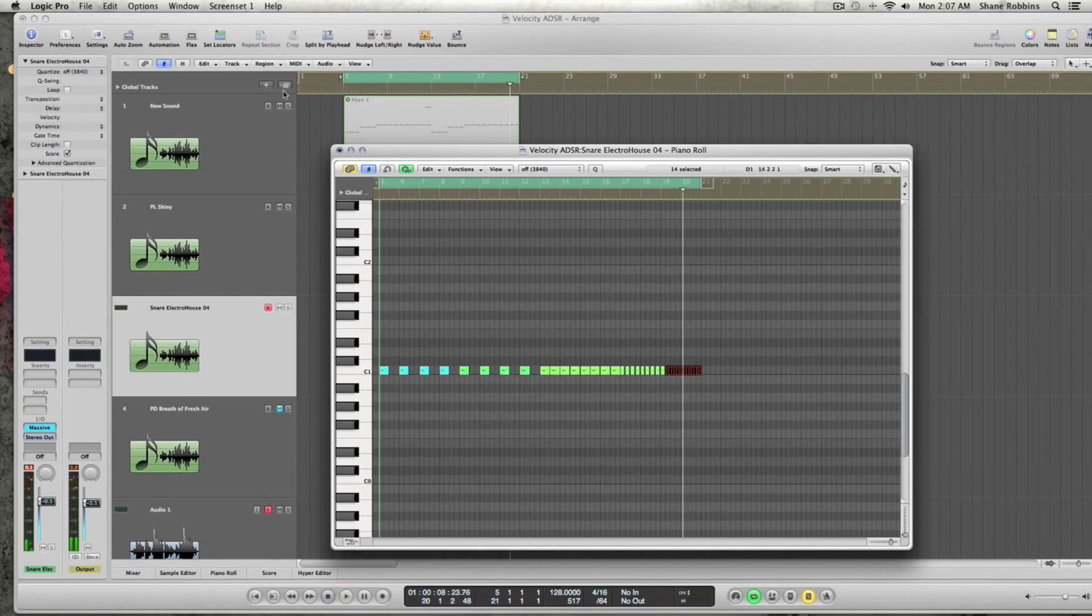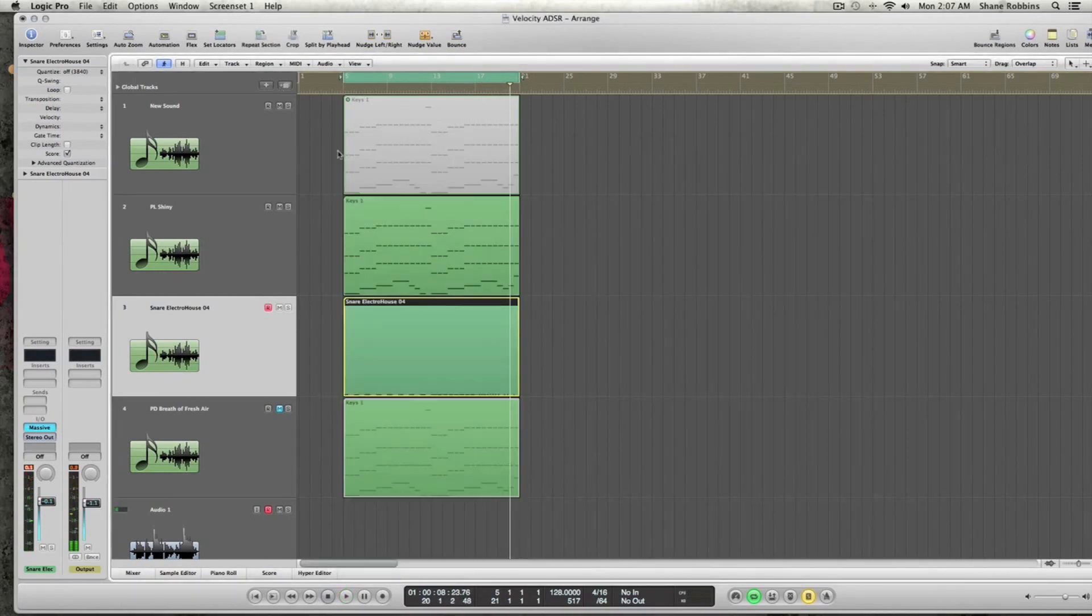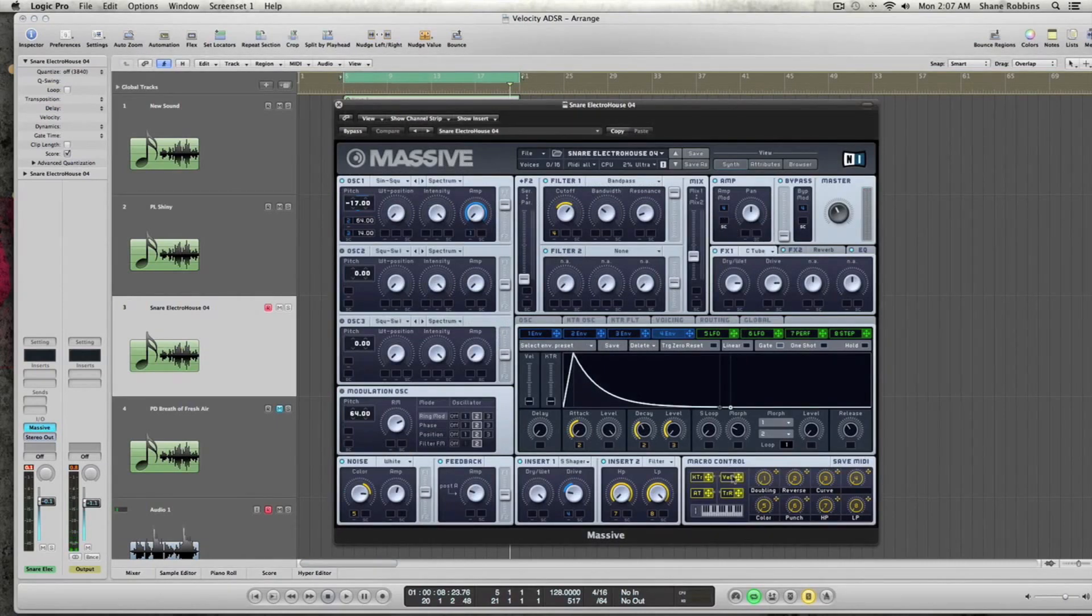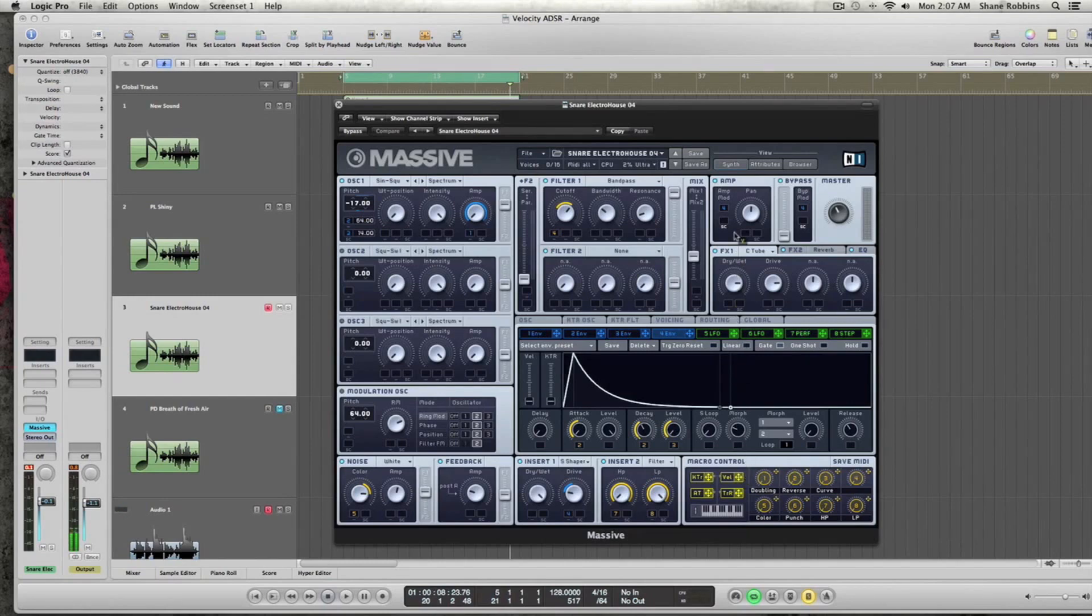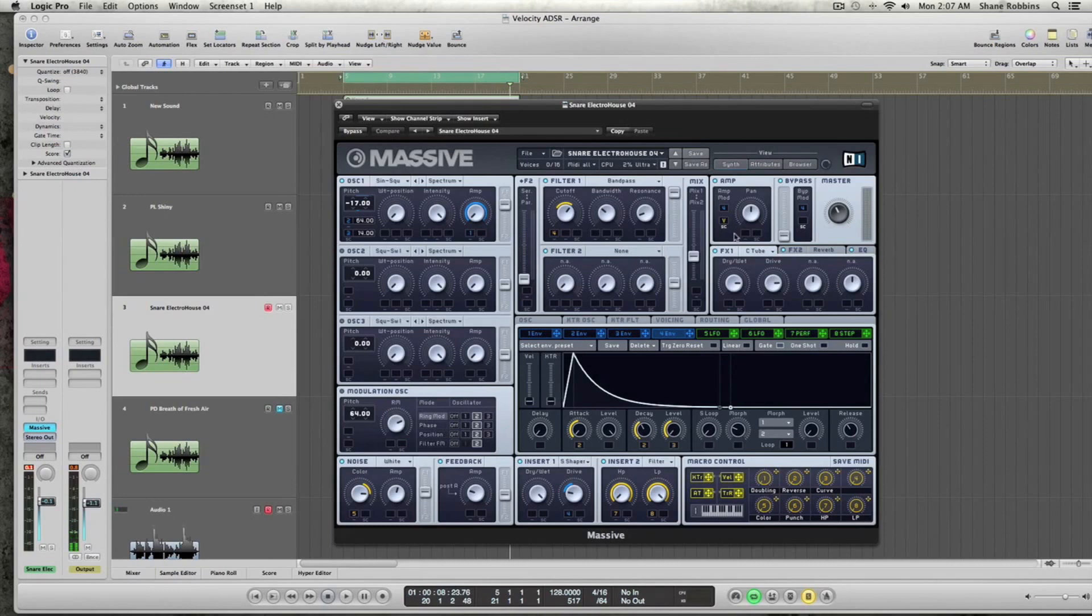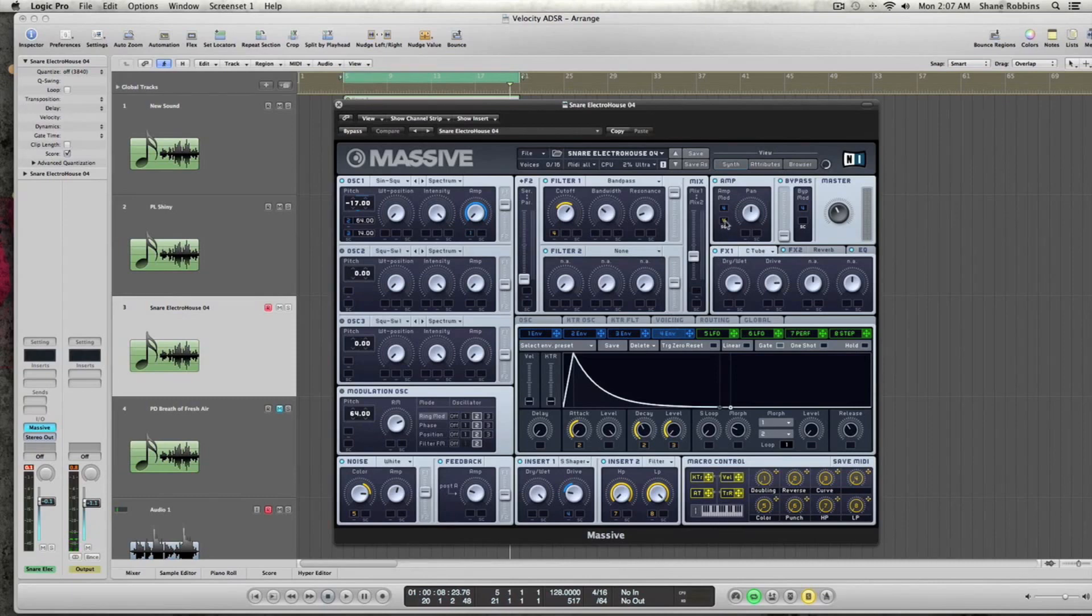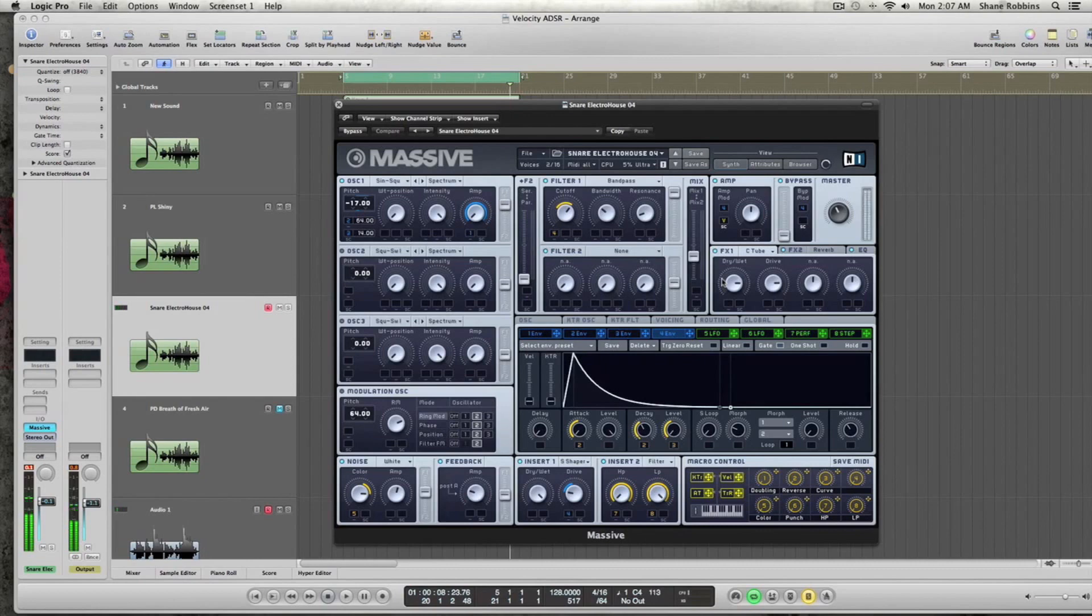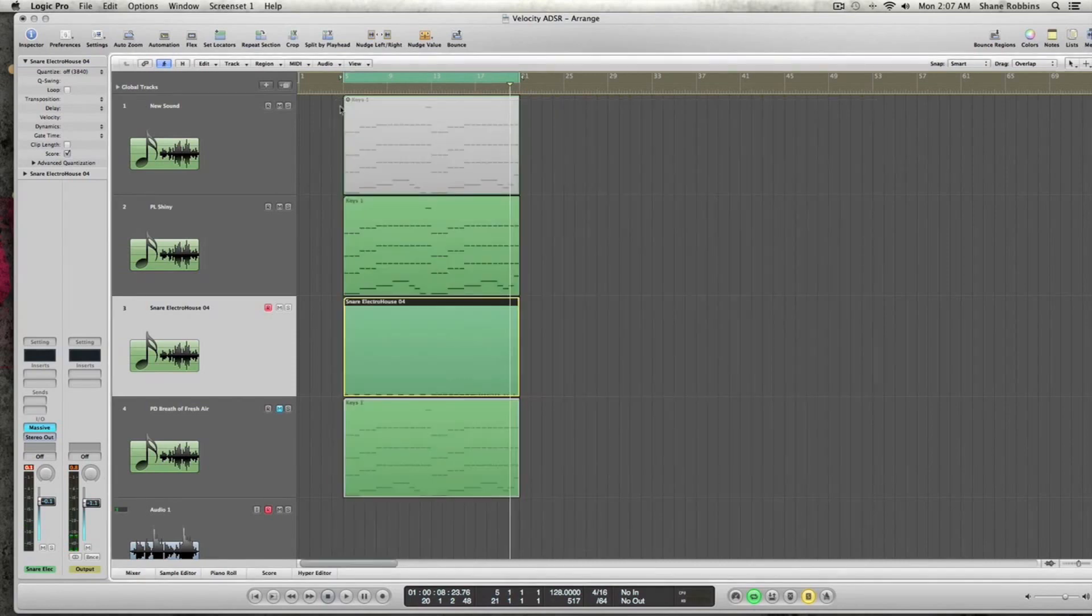It got progressively louder. The only reason it's doing that is you need to take your velocity macro control, click it, and drag it to the source in your amp mod. By default, the amp mod is set up to envelope 4, but now it's using the velocity information coming in from your MIDI keyboard or maybe you're drawing in the notes manually.